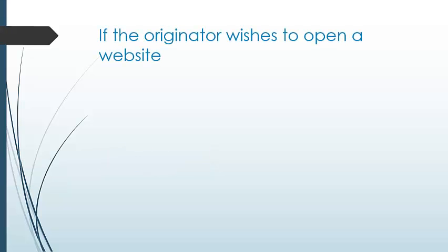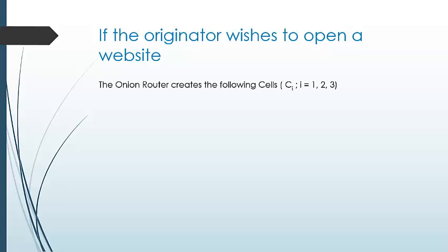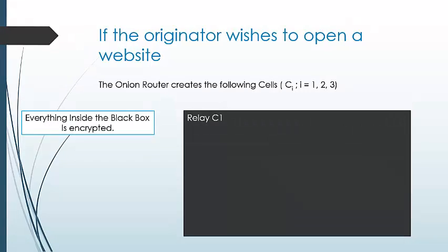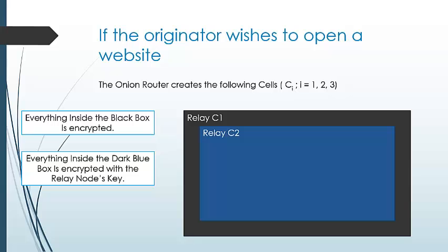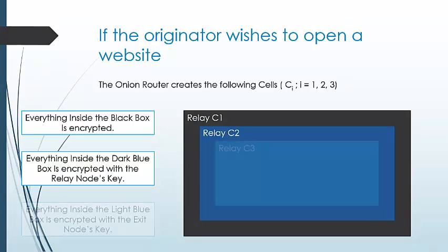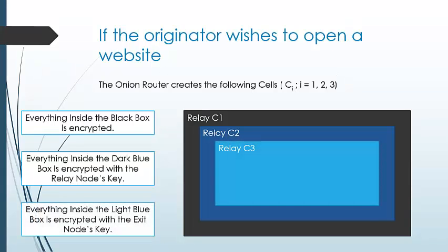Let's consider an example when the originator wishes to open a website. The following cells are created: C1 is the entry node with encrypted data, C2 has encryption with the relay node's key, and C3 has encryption with the exit node's key.